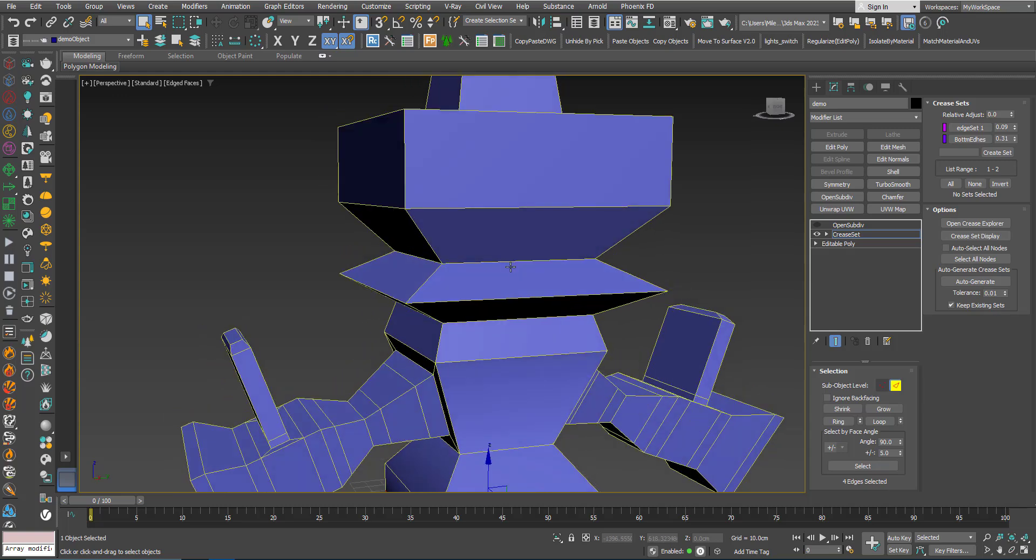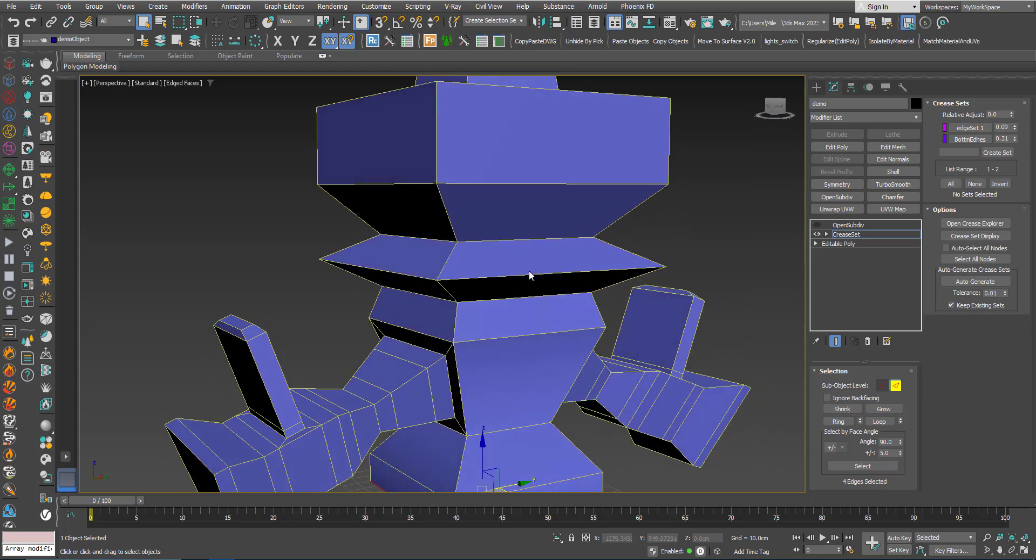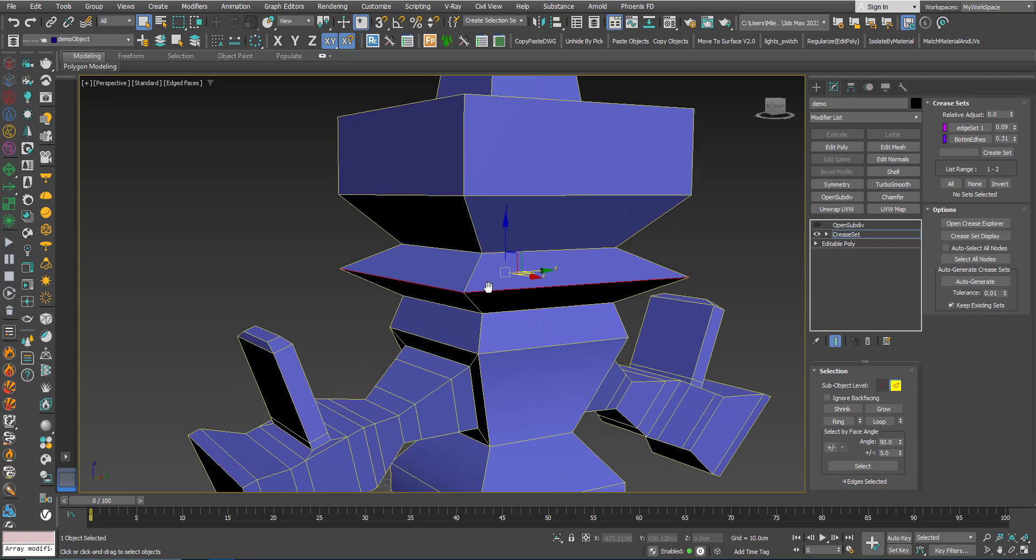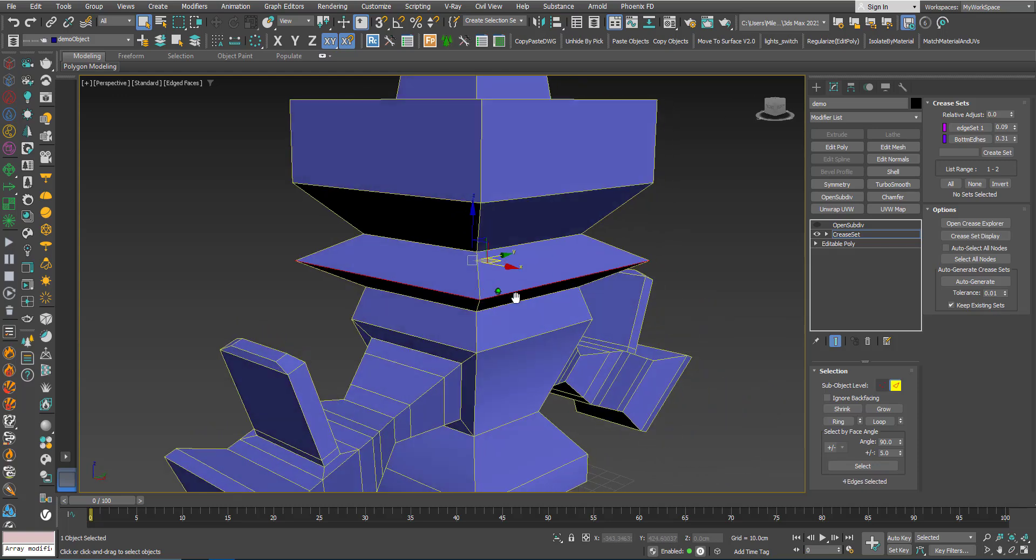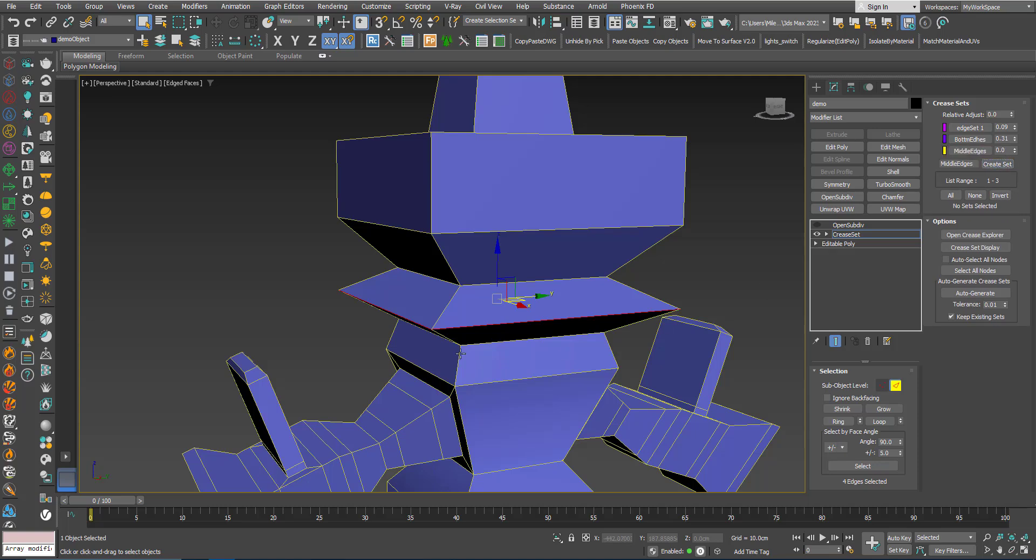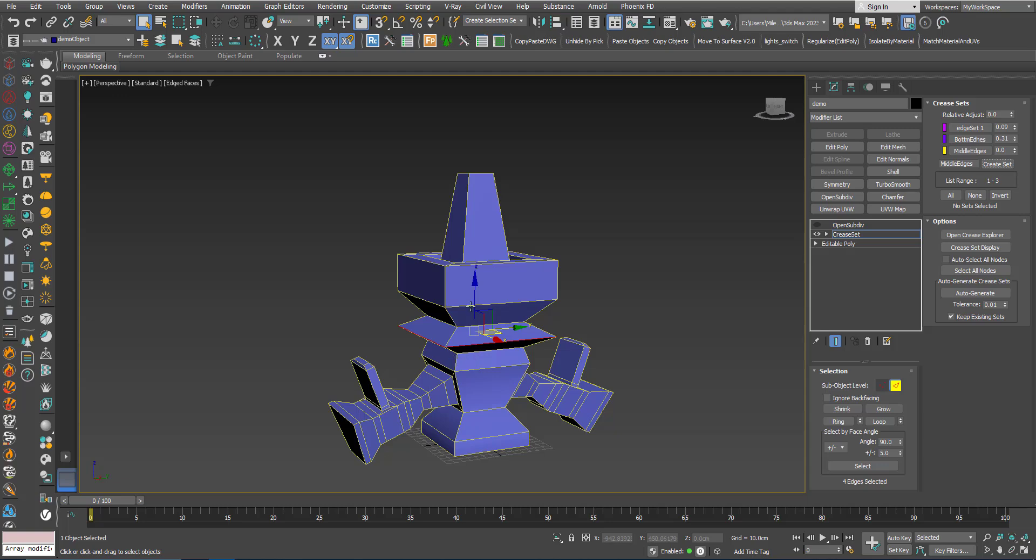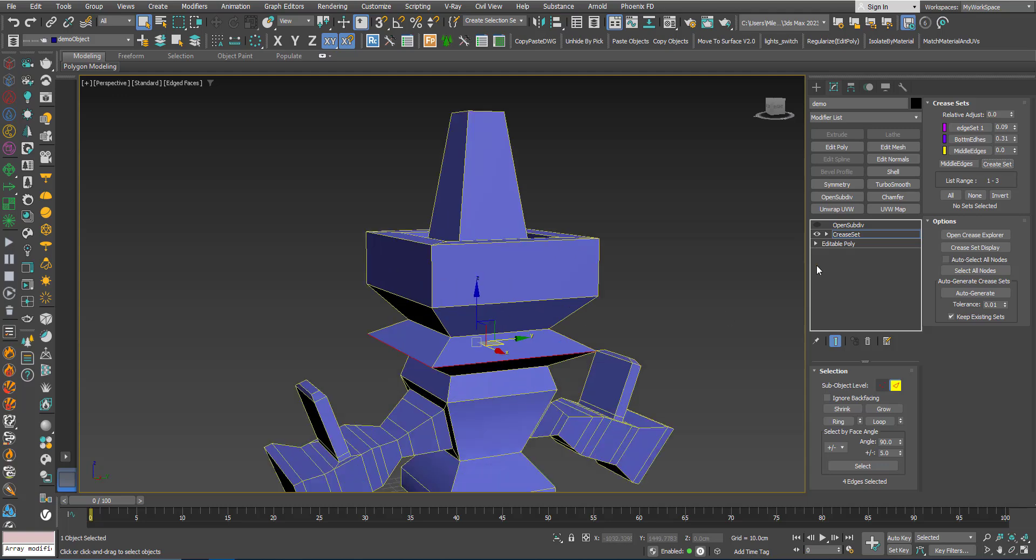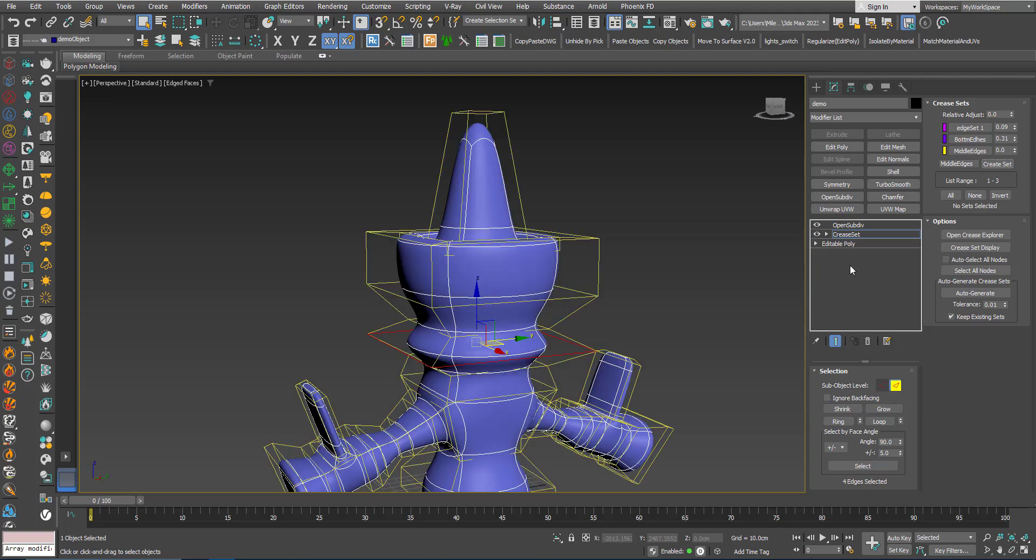I will turn off temporarily the OpenSubdiv so I don't see the cage. I will also create a set from these edges here.